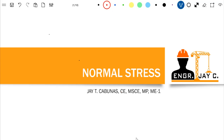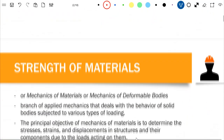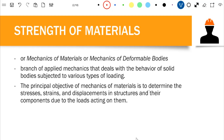Let's first define what Strength of Materials is and what its scope covers. Strength of Materials is also known as Mechanics of Materials or Mechanics of Deformable Bodies. It is a branch of applied mechanics alongside statics and dynamics, but the difference is that Strength of Materials deals with the behavior of solids being subjected to different types of loadings. The principal objective is to determine stresses, strains, and displacements in structures and their components due to the loads acting on them.